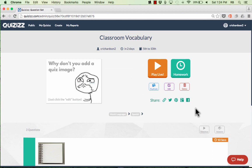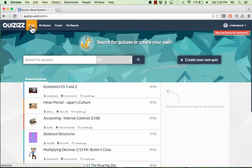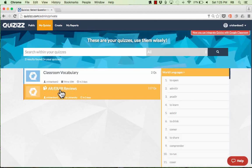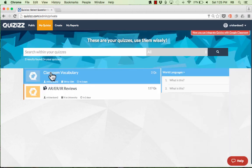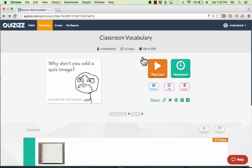When I want to use this quiz with my students, all I have to do is go to Quizzes.com, sign into my account, and go to My Quizzes in the upper left. To use a quiz with my students, I click on it and make a choice: do I want my students to play this activity live, or do I want them to do it as homework? Let's look first at how to use this live with your students as an in-class activity — just click Play Live.